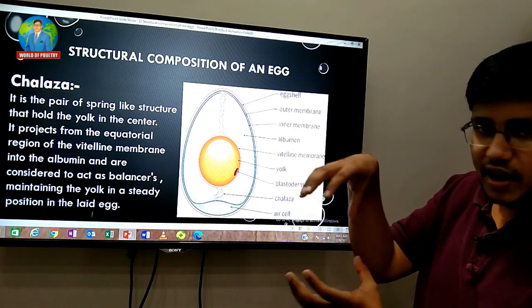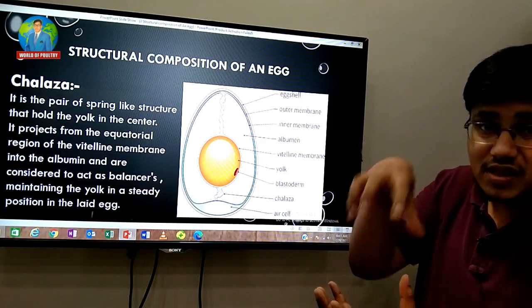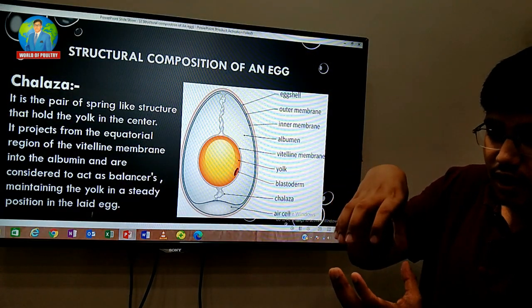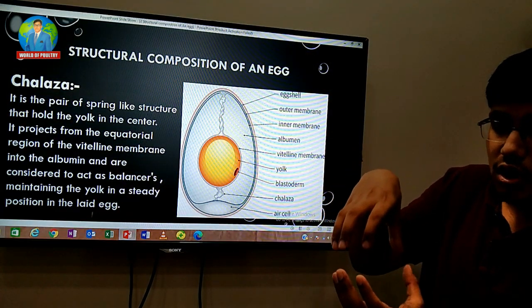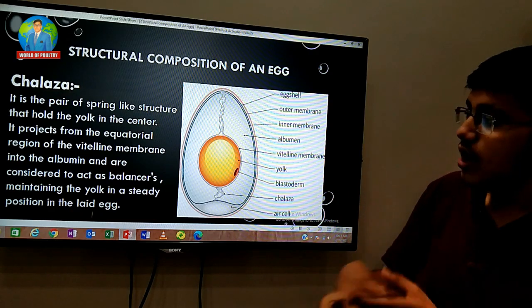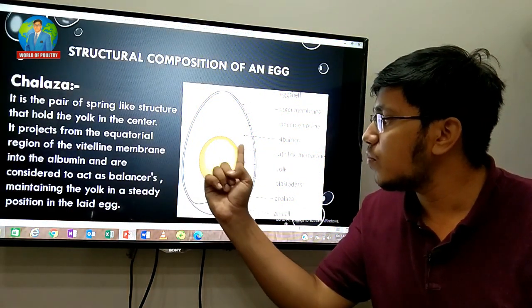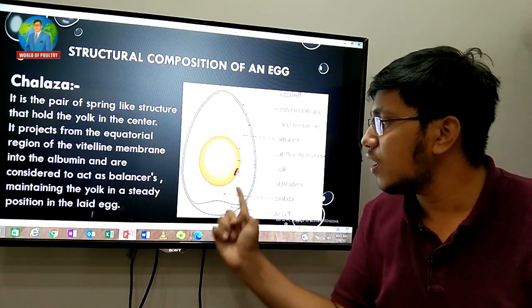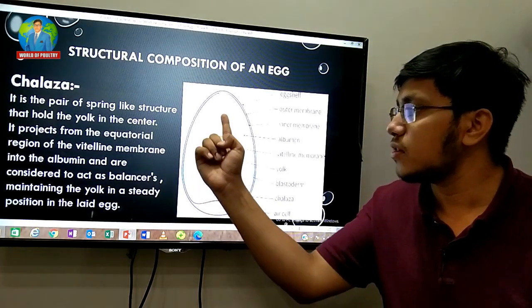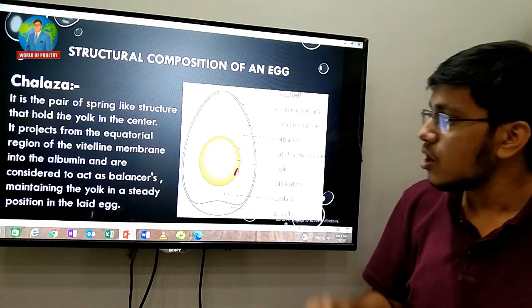The chalaza acts as a balance to keep the yolk in the middle of the egg. It originates from the equatorial region of the vitelline membrane and forms a spring-like structure that stabilizes the yolk.